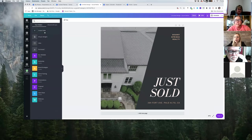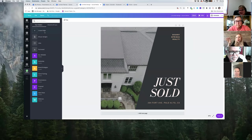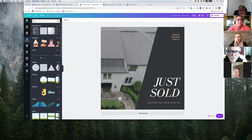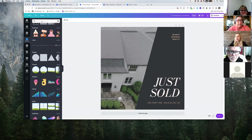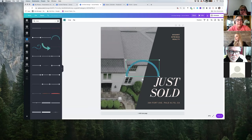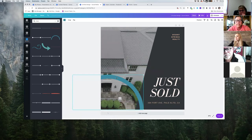One thing I find with Canva though is people use those predefined templates, and I can always point out who's using Canva because you can identify the template — more and more people are using it. One thing to keep in mind is creating custom flares if you can. Even in the elements folder, if you just create a few unique pieces, you've turned a template into something more unique to your brand.